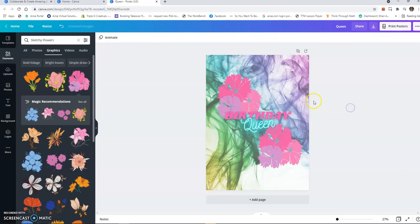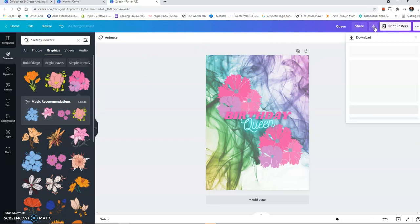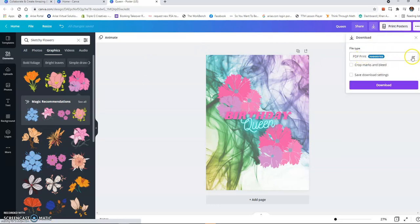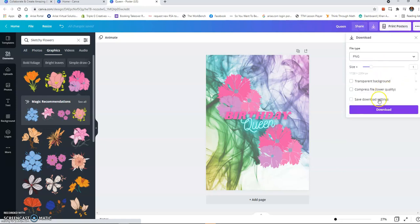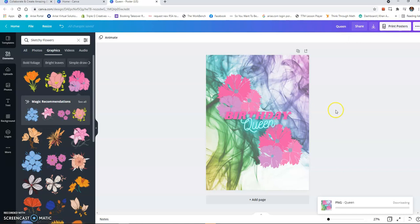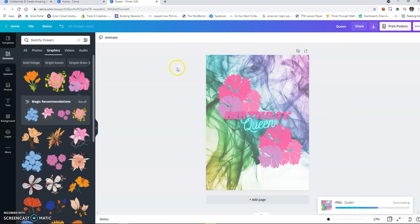Okay, so what I'm going to do is take this, hit this arrow going down and it'll download it. I don't want it as a PDF, I want it as a PNG file. Then I'm hit download. It's going to save this to my computer. It's going to save the design to my computer.